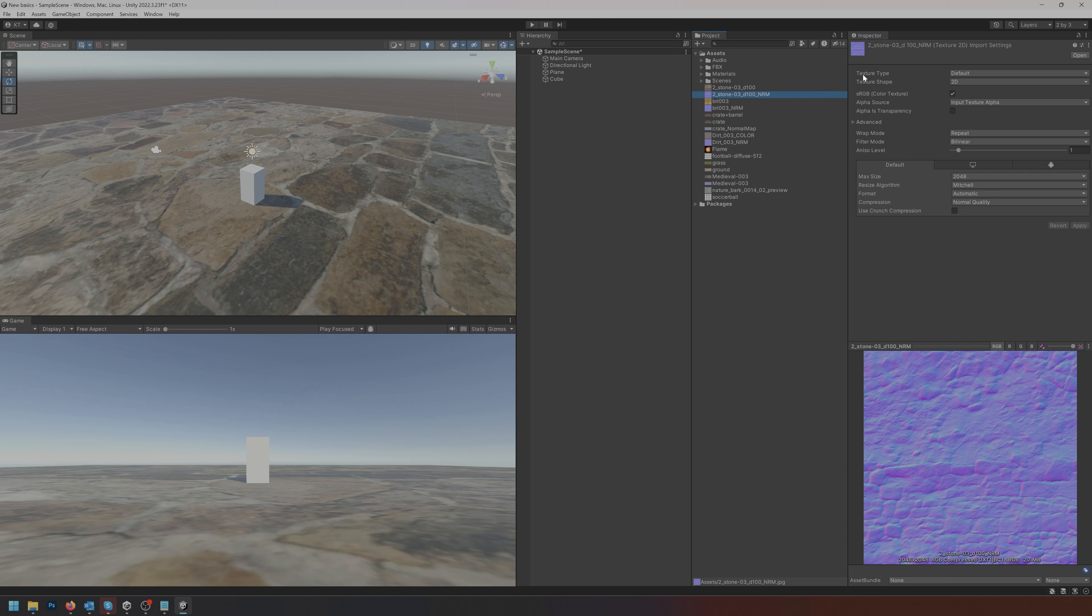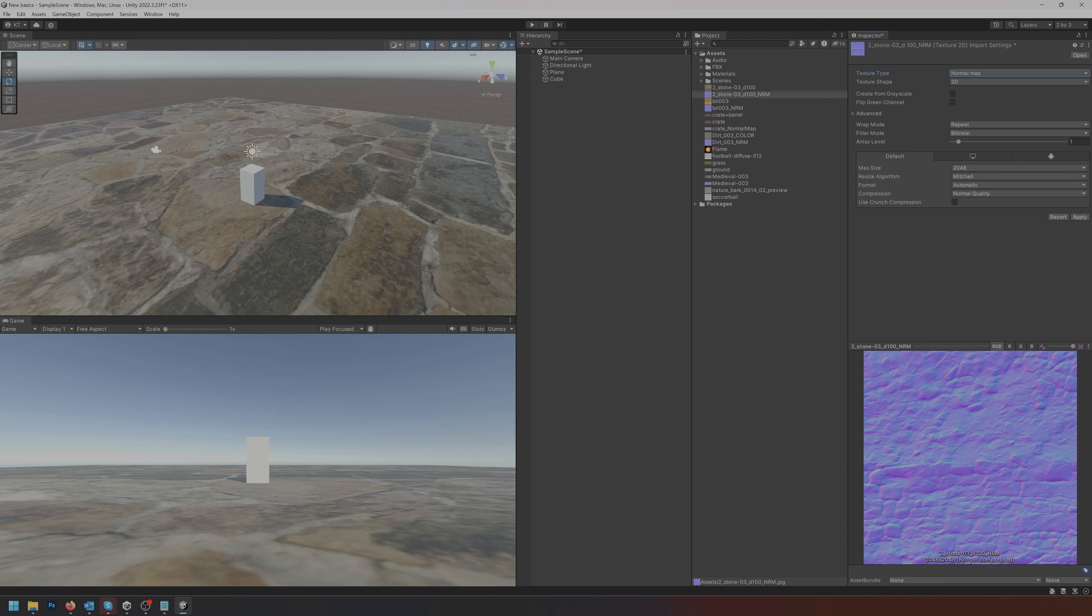This one hasn't been set as a normal map even though it's called NRM at the end here. I can go over here in the texture type and change it from default to normal map. Now I need to click the apply button down here and now it knows this is a normal map.